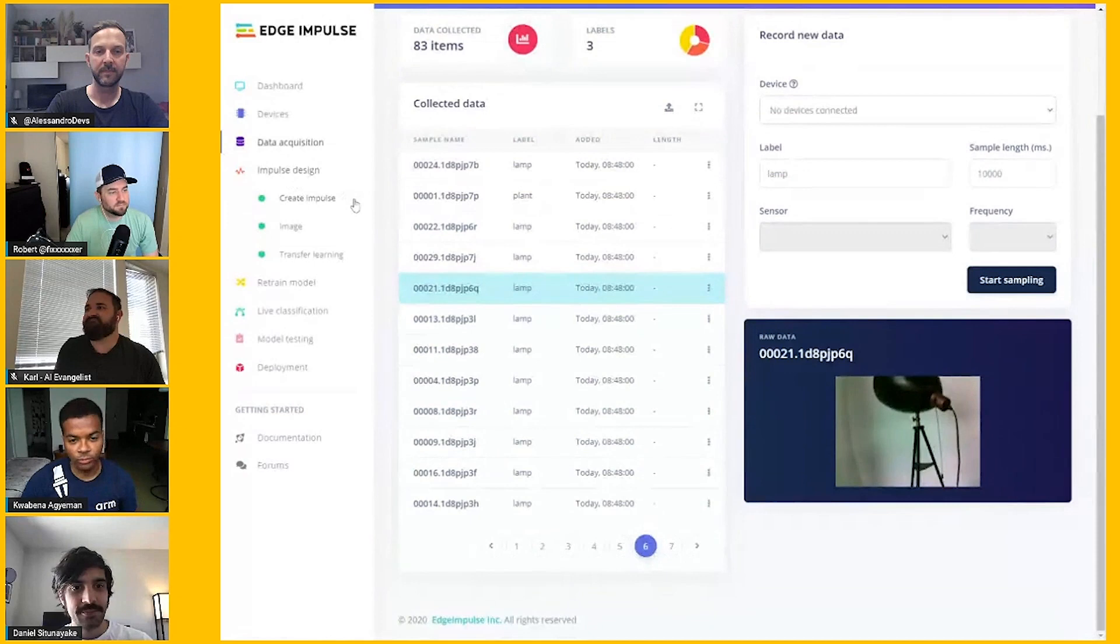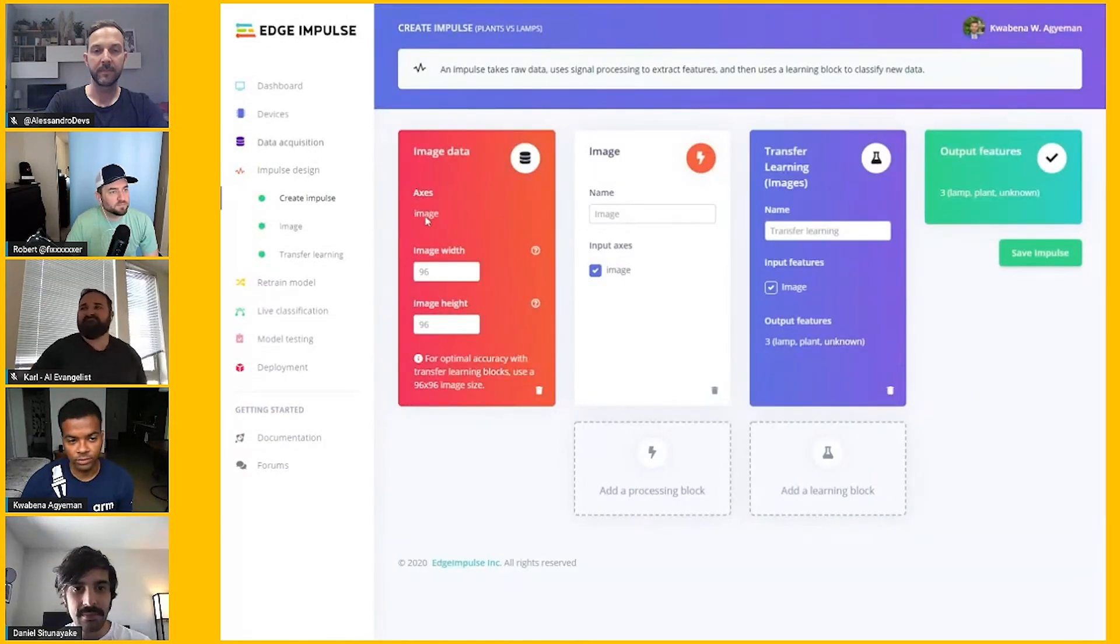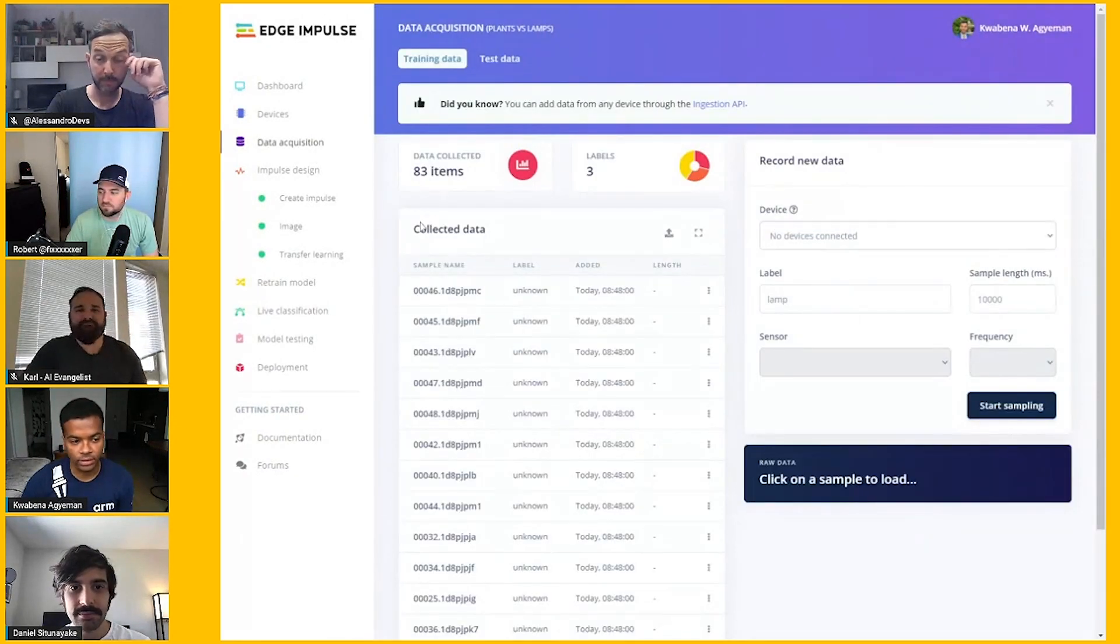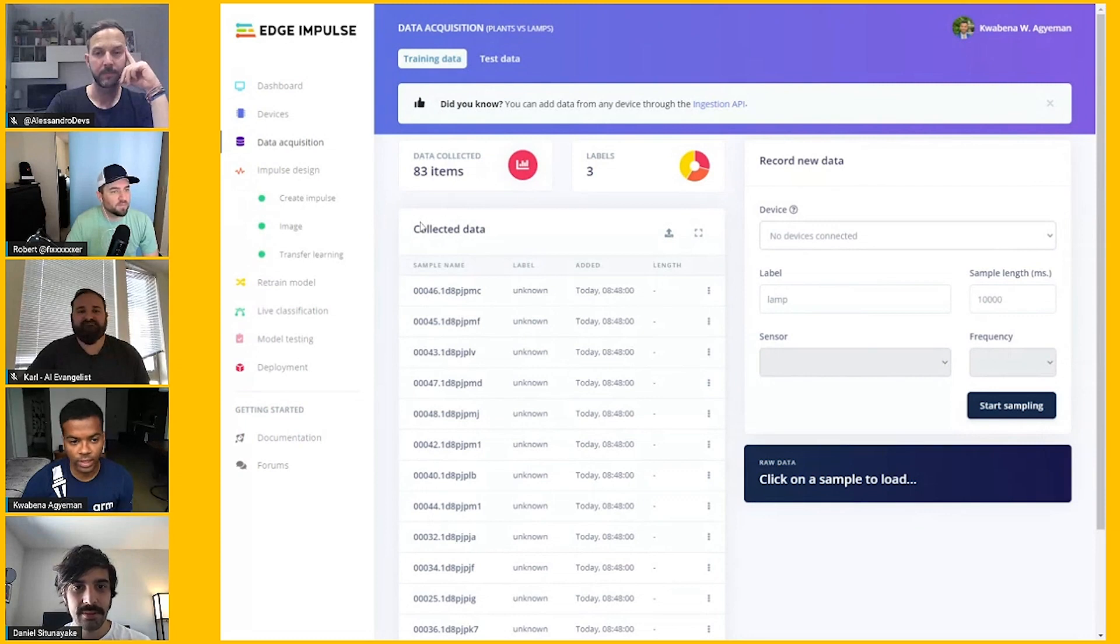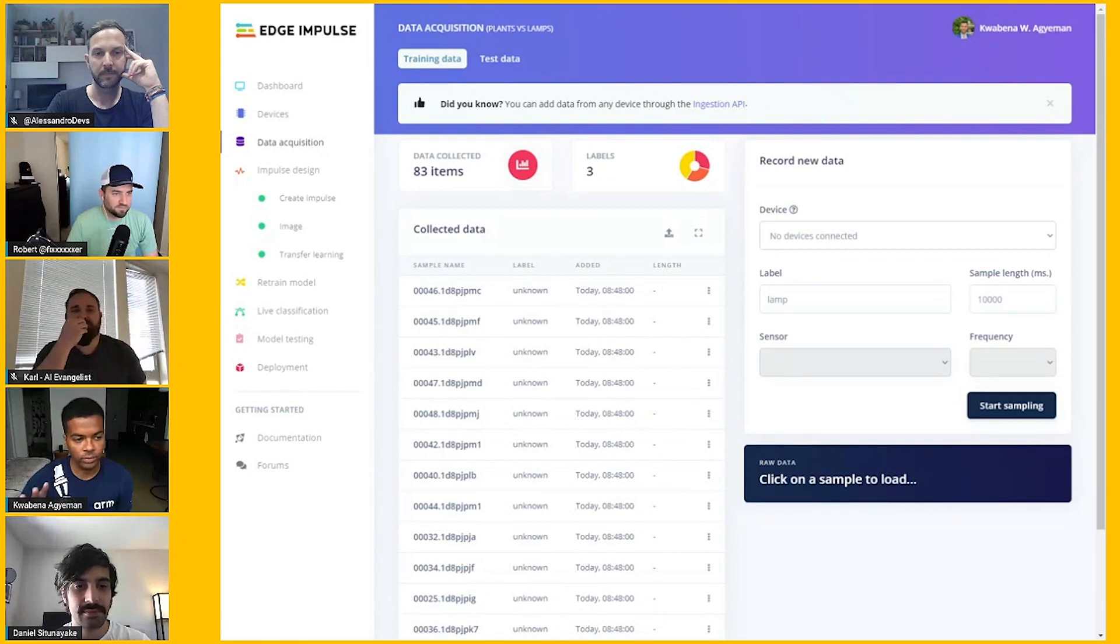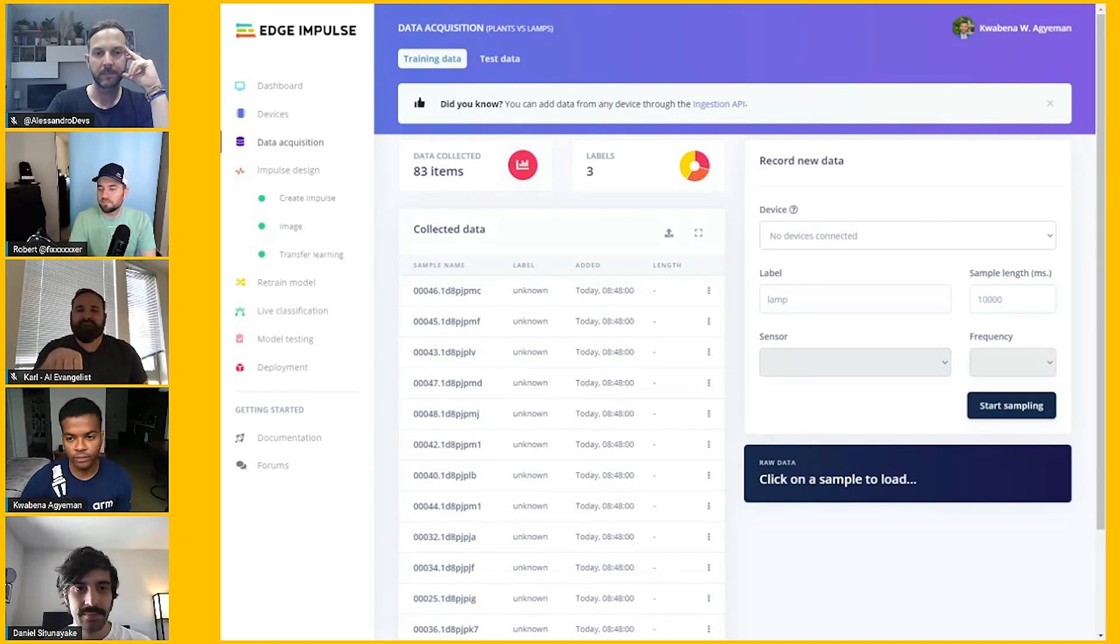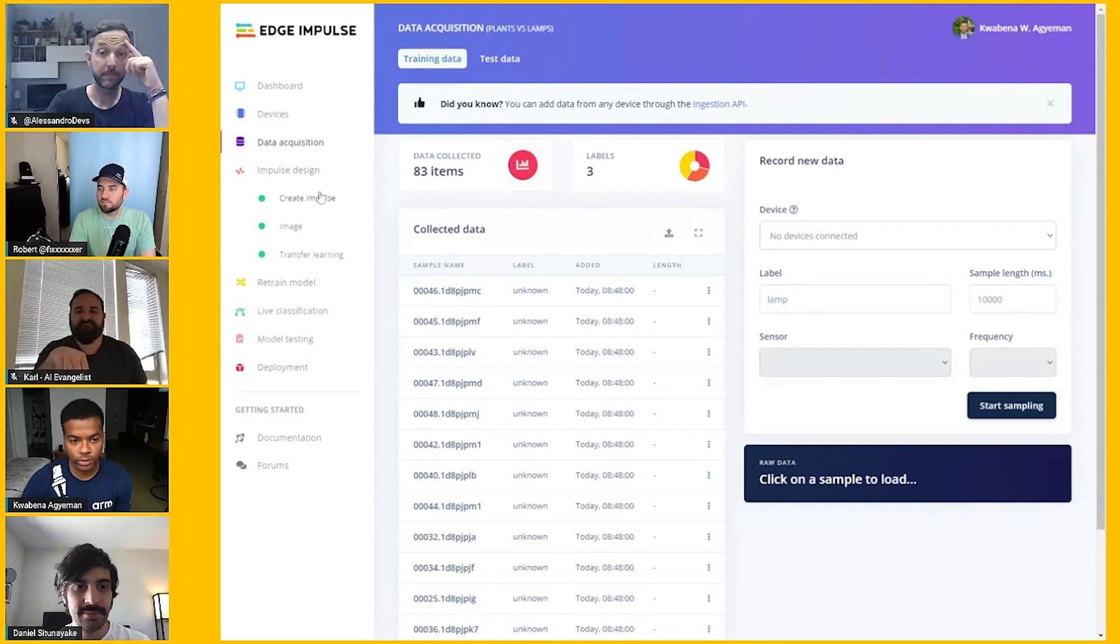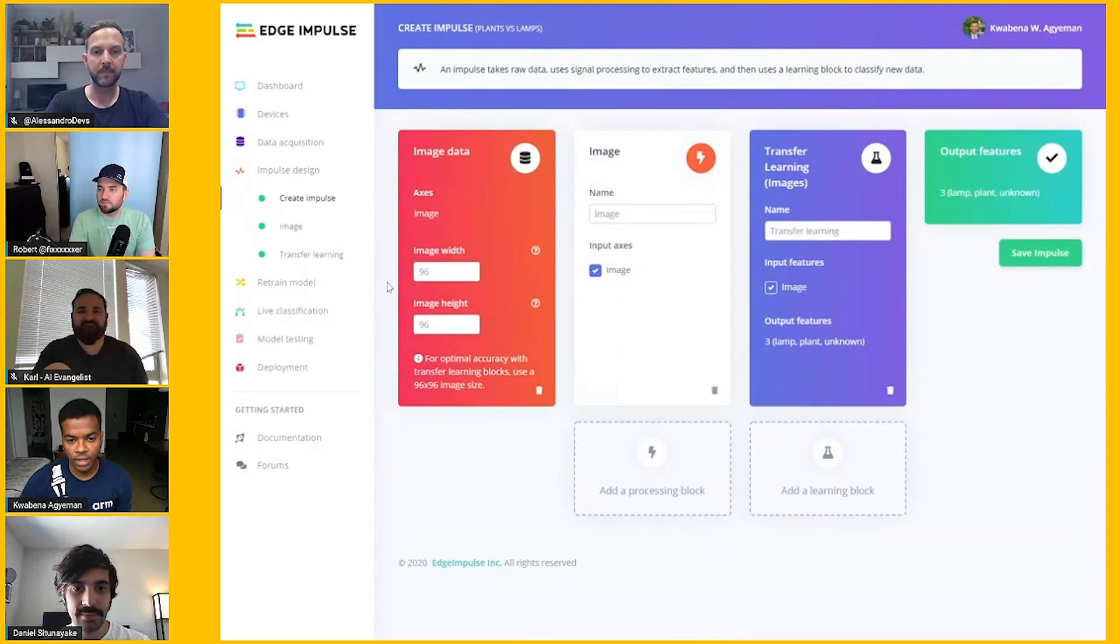What we're going to be able to do is train a model to recognize whether the camera is pointing at a plant or a lamp. And that will run on device. Once you acquire data and upload it, OpenMV IDE is designed to make that data acquisition with the OpenMV cam easy. The goal of that is just to make sure that you have images that look the same as what the camera actually sees.